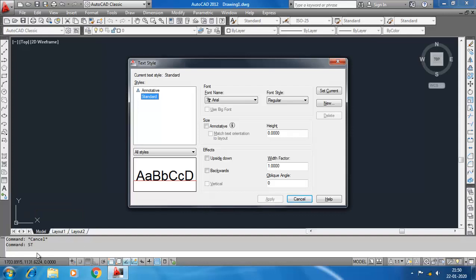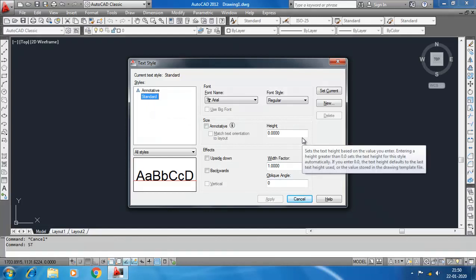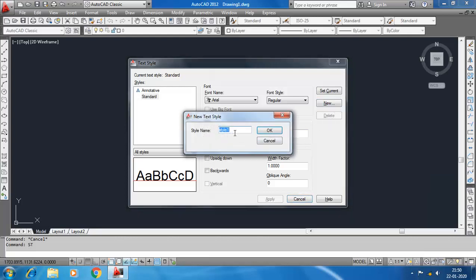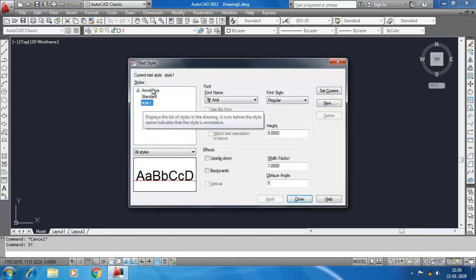You see the default text style is Standard, and these are the properties of the Standard text style. Do not change the properties of the Standard text style. Instead, create a new one by clicking New here. Give the style name and click OK. You see the current text style is changed to Style 1.